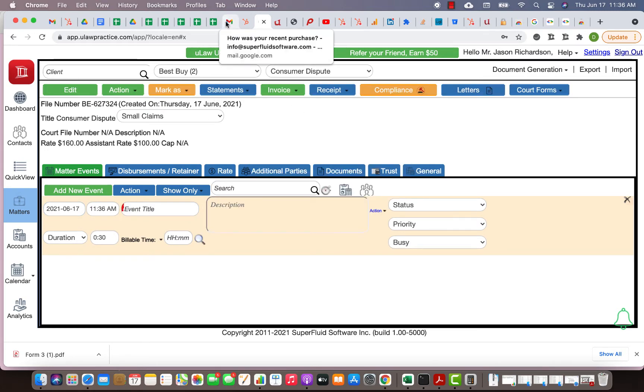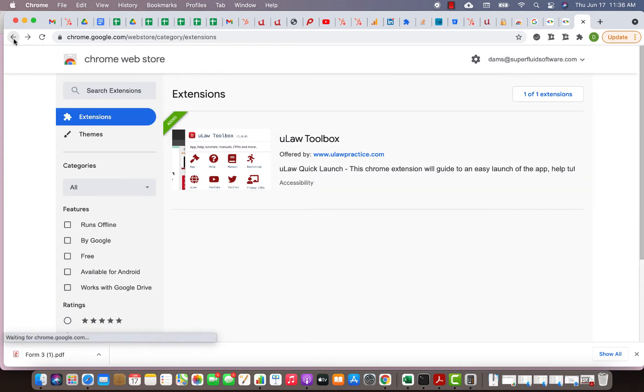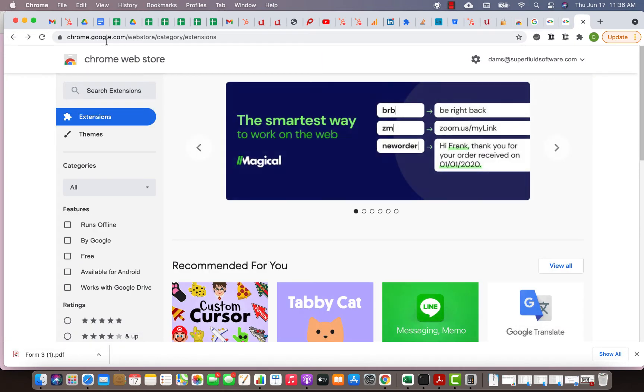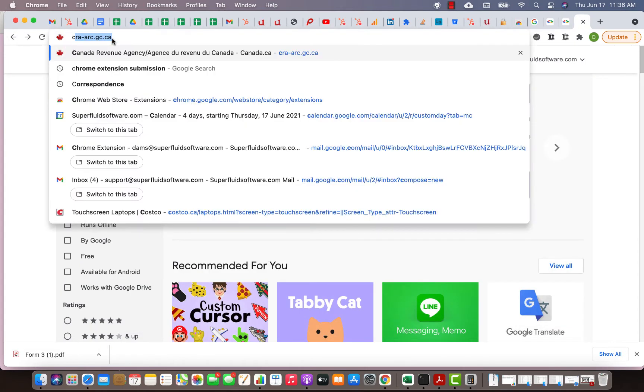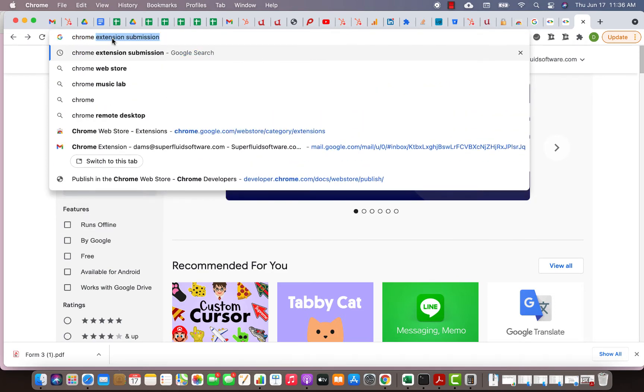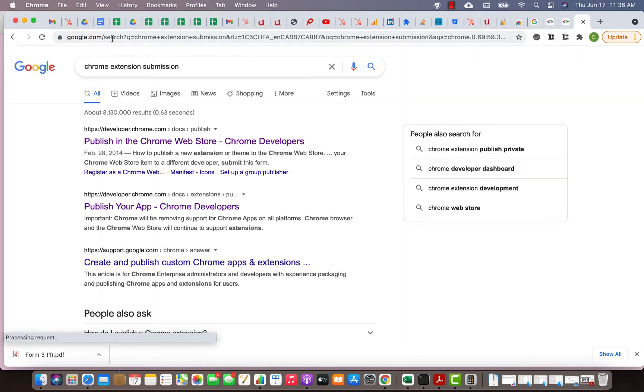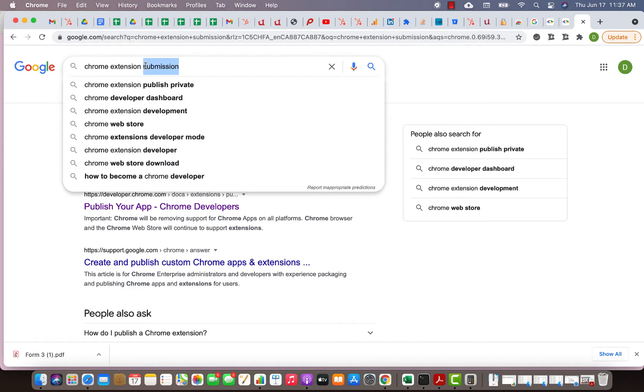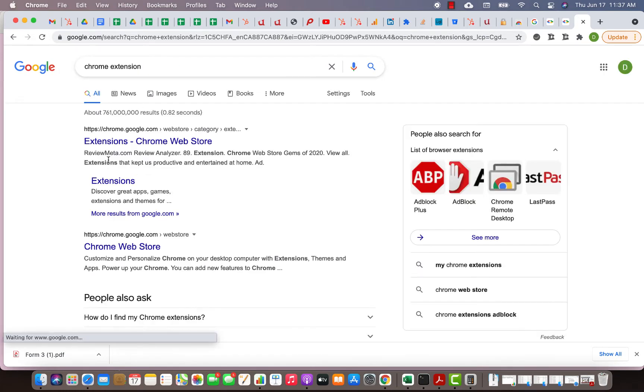How do you do that? For that you need to download something called a Chrome web extension. So go to Google and Google Chrome extension.